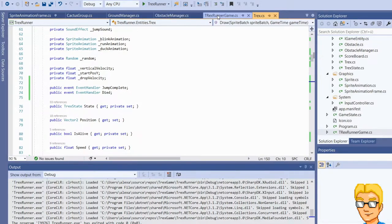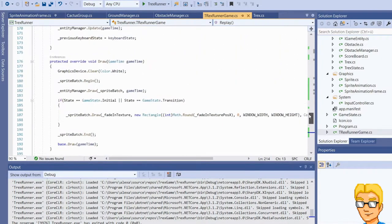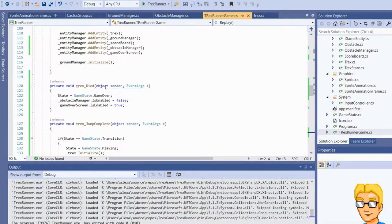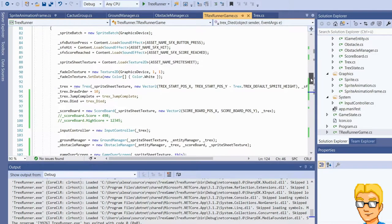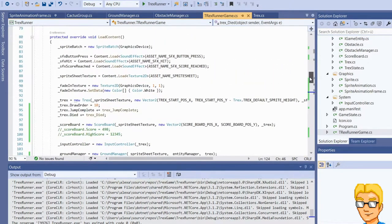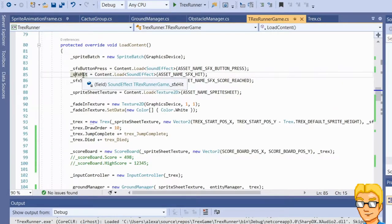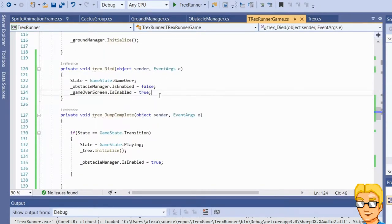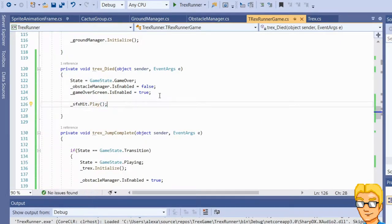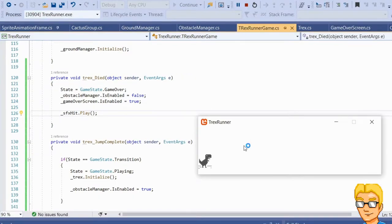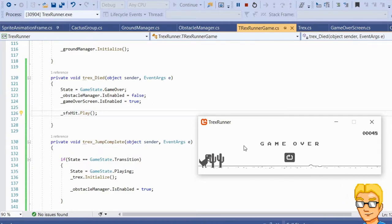Or we can play it in the T-Rex died event handler method in the game class — it doesn't really matter. We'll just play it right here. We already loaded the sound effect: sfx_hit is the name of the field. So let's go down into the T-Rex died event handler method and say sfx_hit.play(). That's really that easy. Now let's start up the game again and purposely run into the next obstacle — perfect.